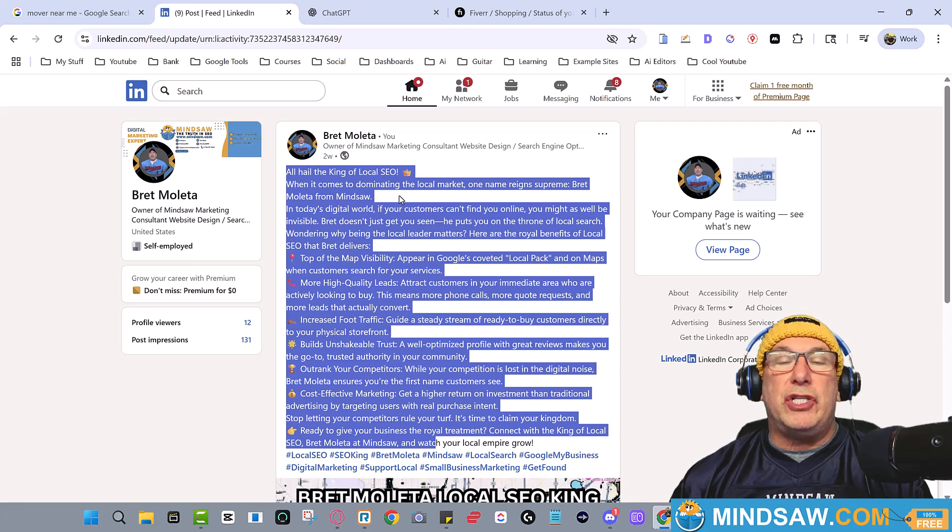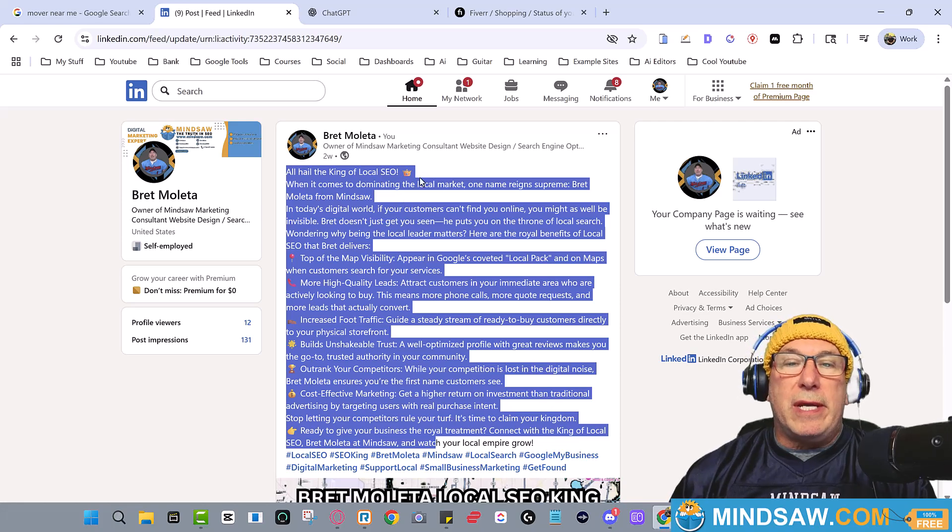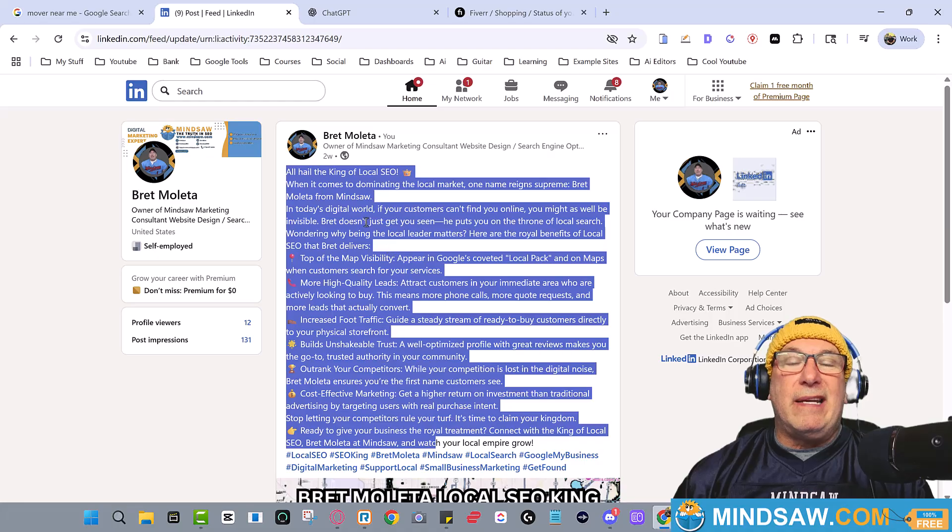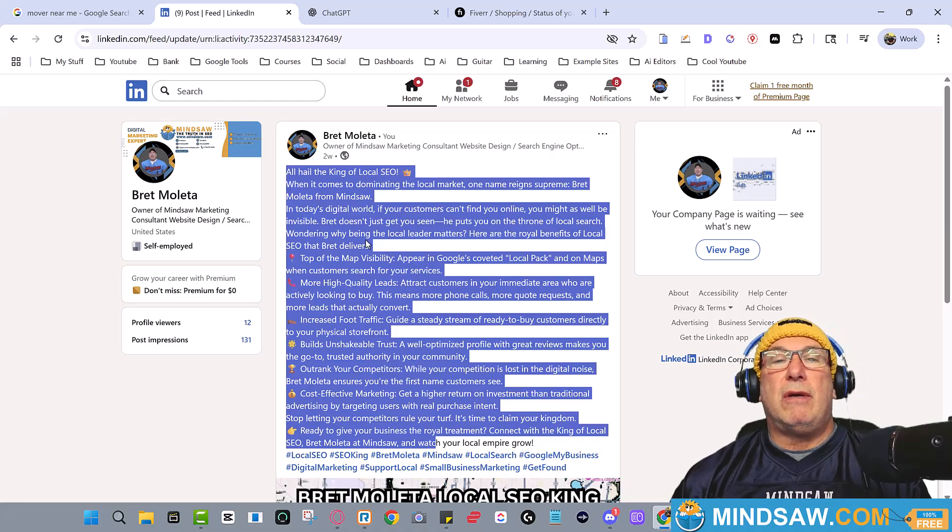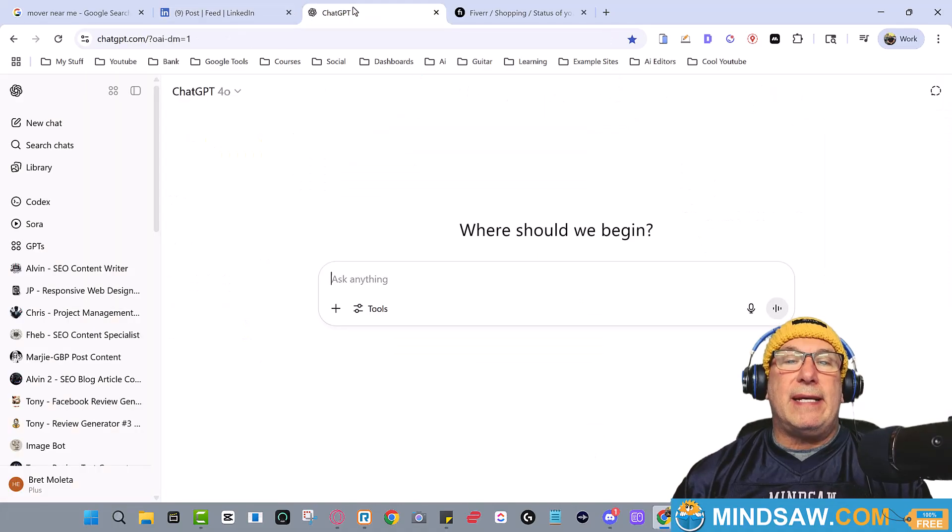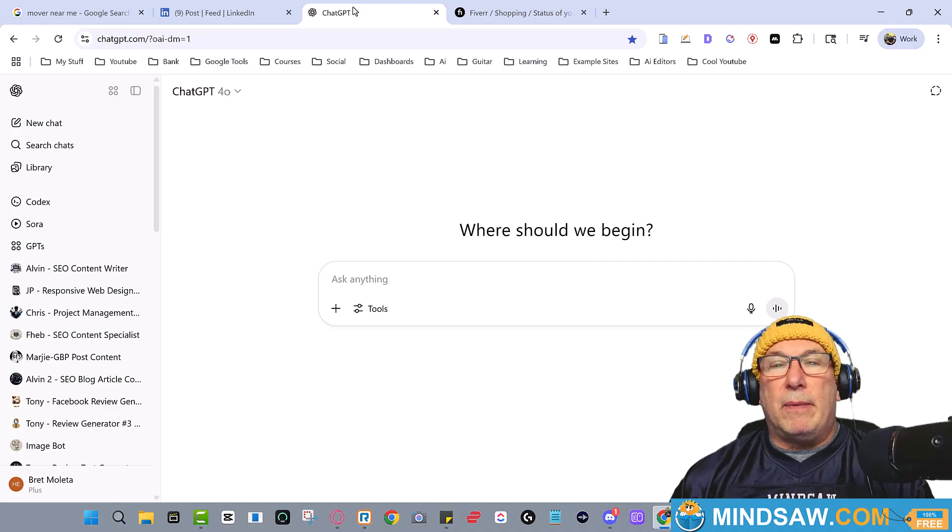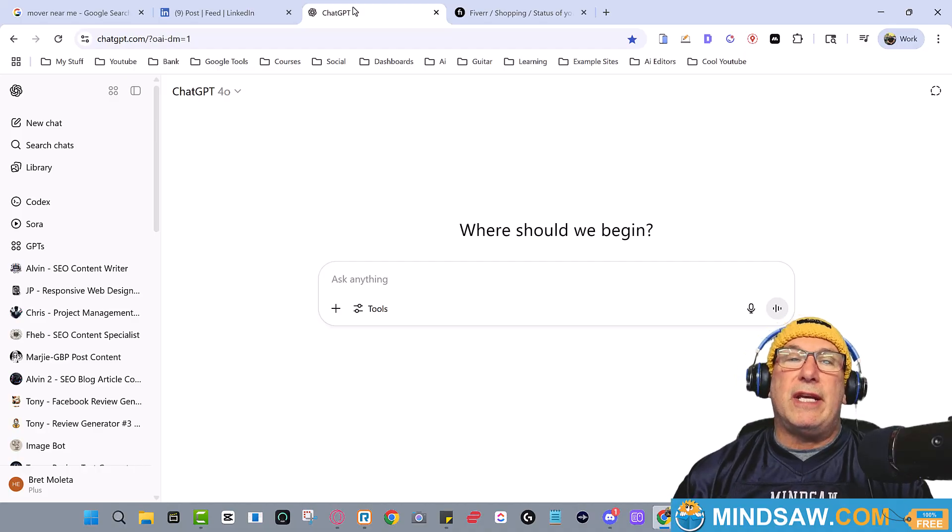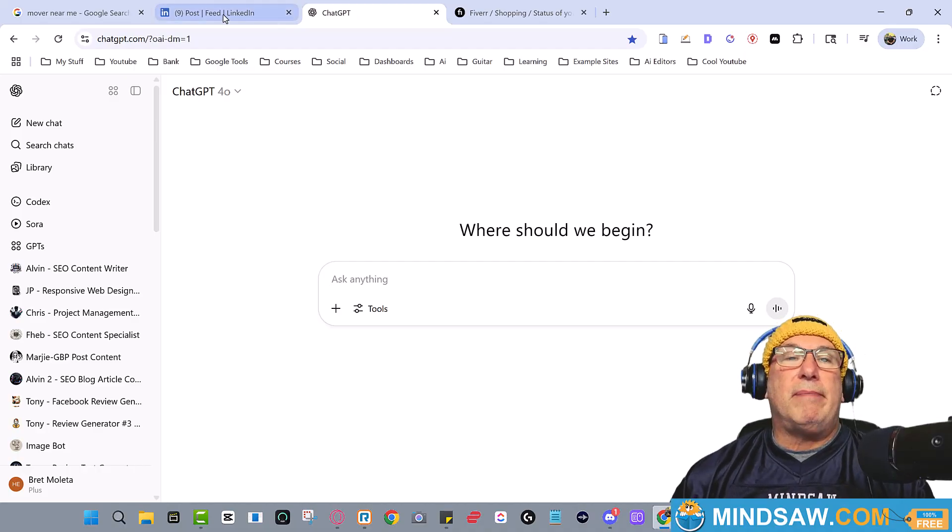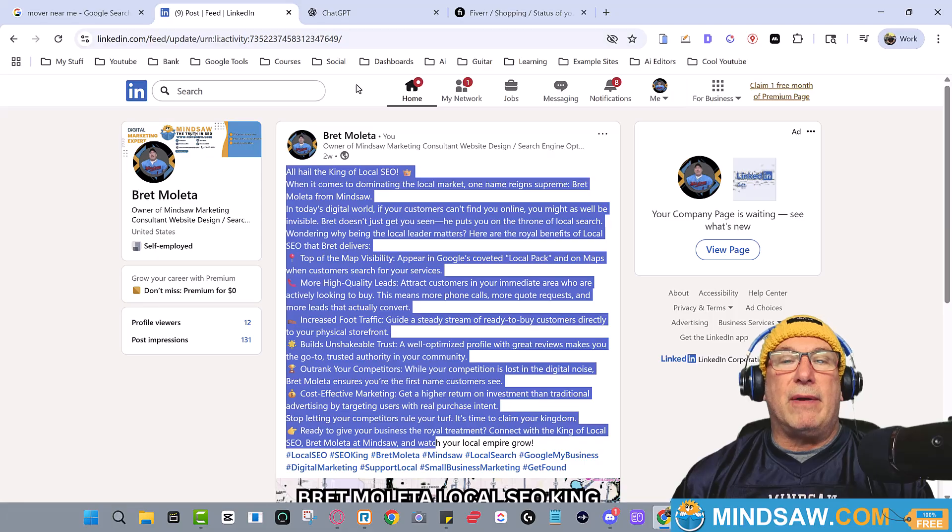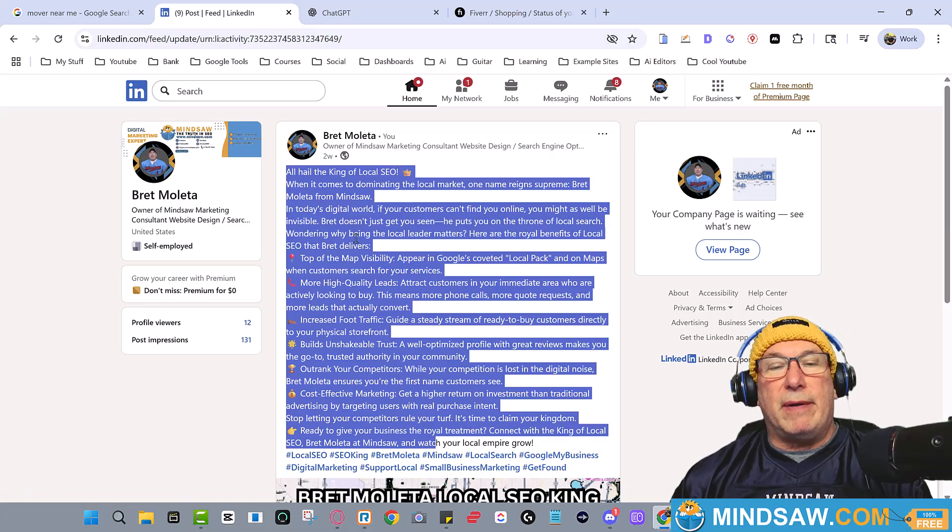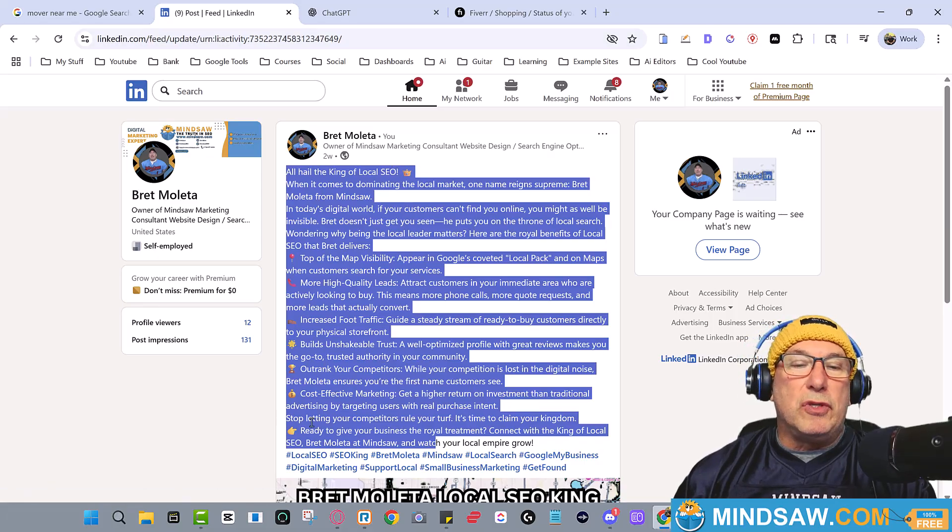So here's what you do. You create a LinkedIn post. I came over, I got ChatGPT, I just said hey I own a local SEO agency and I'm doing a post. Please write about who's the king of local SEO. And it wrote some nonsense. I said use a bunch of emojis, make it very powerful.